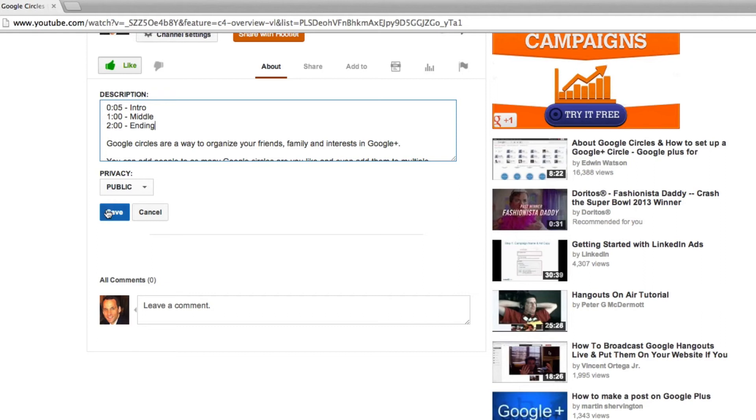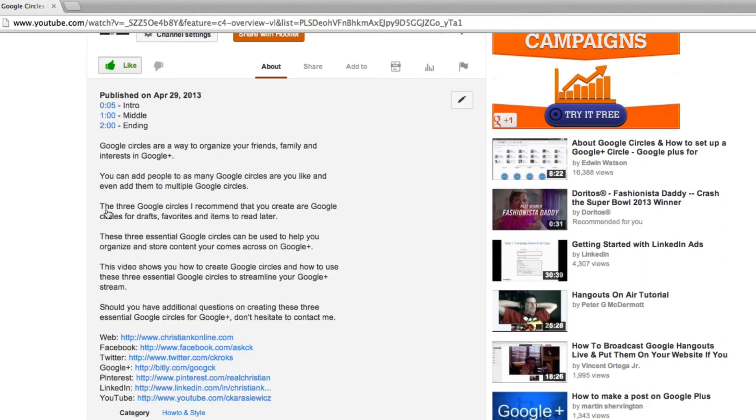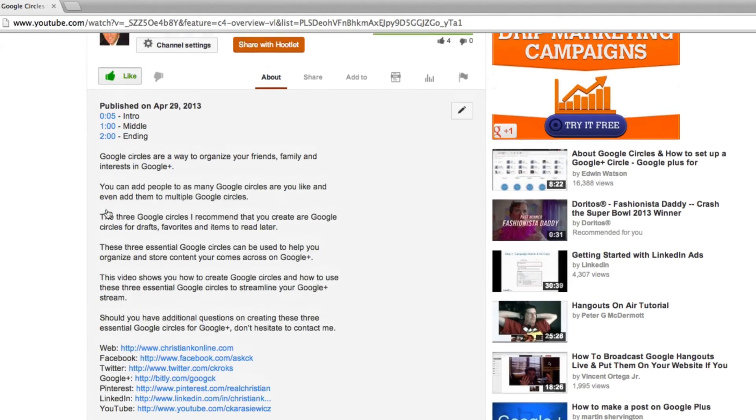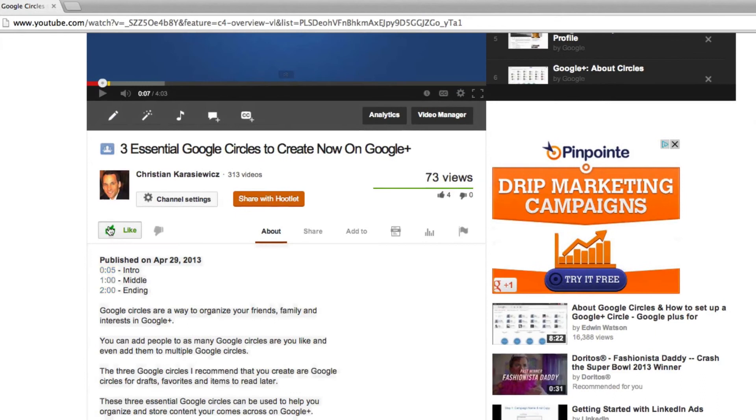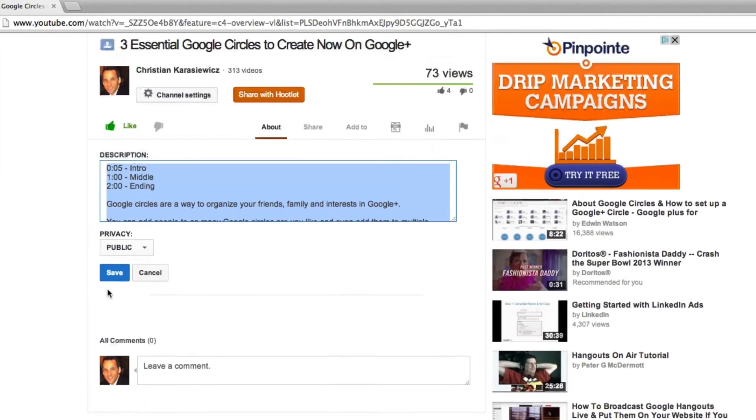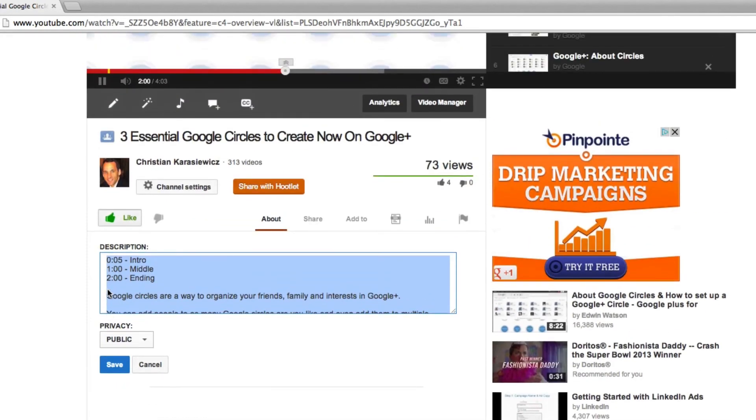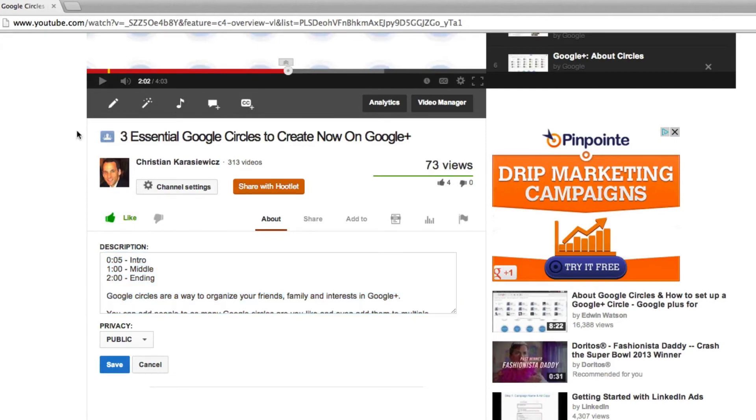So now when we hit save, instead of just being plain text, these are clickable links. So let's click on the one that's two minutes long. And as you can see there, it goes right to the end of the video.